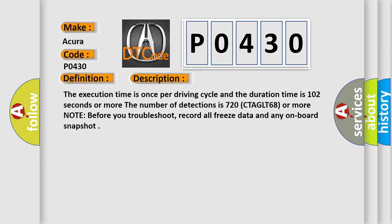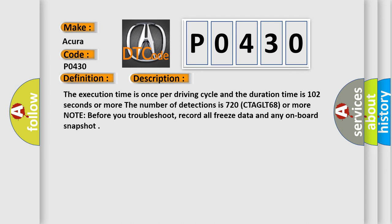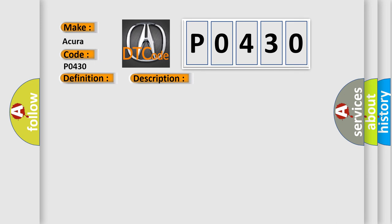Note before you troubleshoot, record all freeze data and any onboard snapshot. This diagnostic error occurs most often in these cases: Poor connections or loose terminals at the secondary HO2S sensor 2 and the PCM faulty bank 2 WU-TWC.